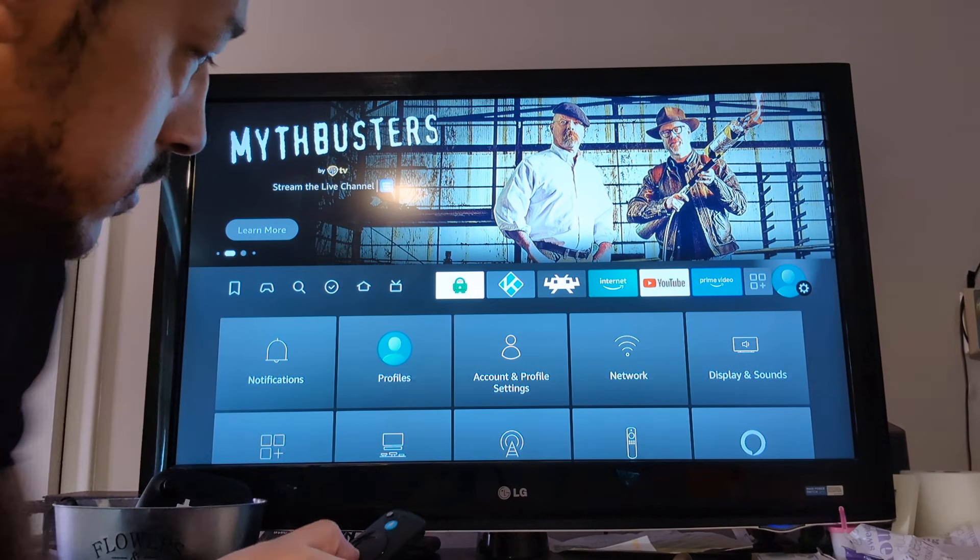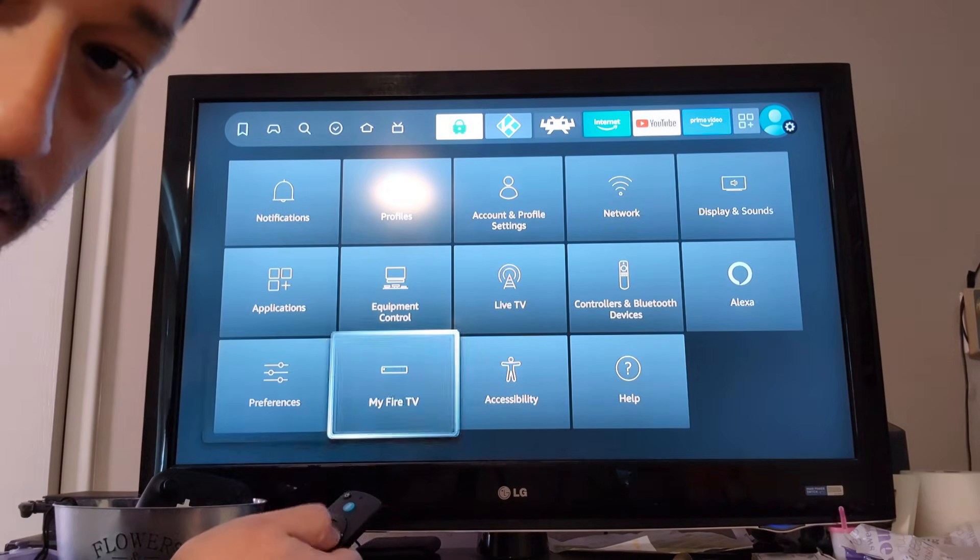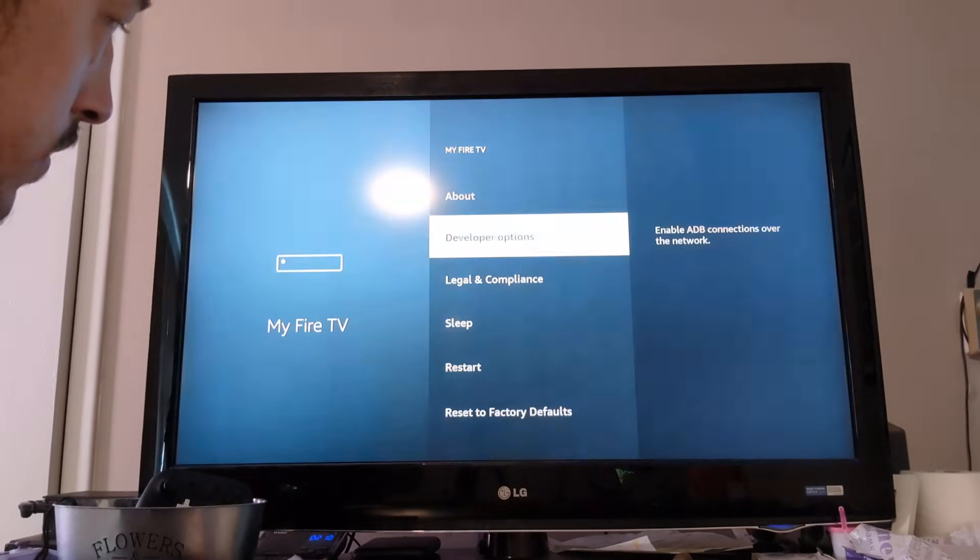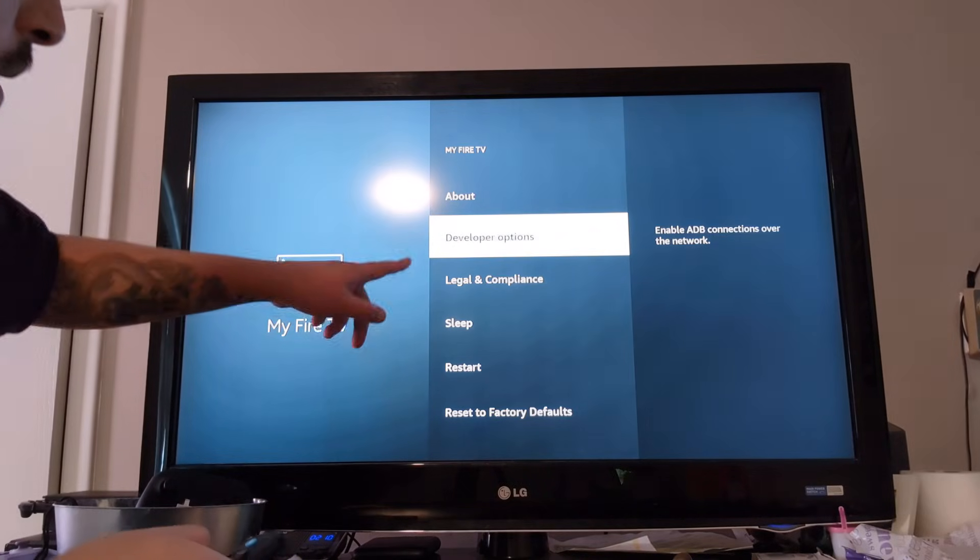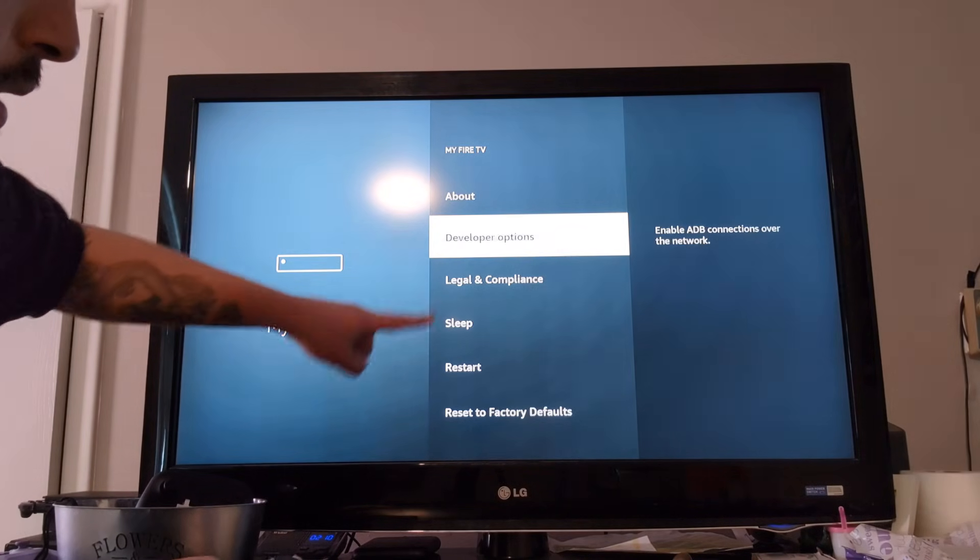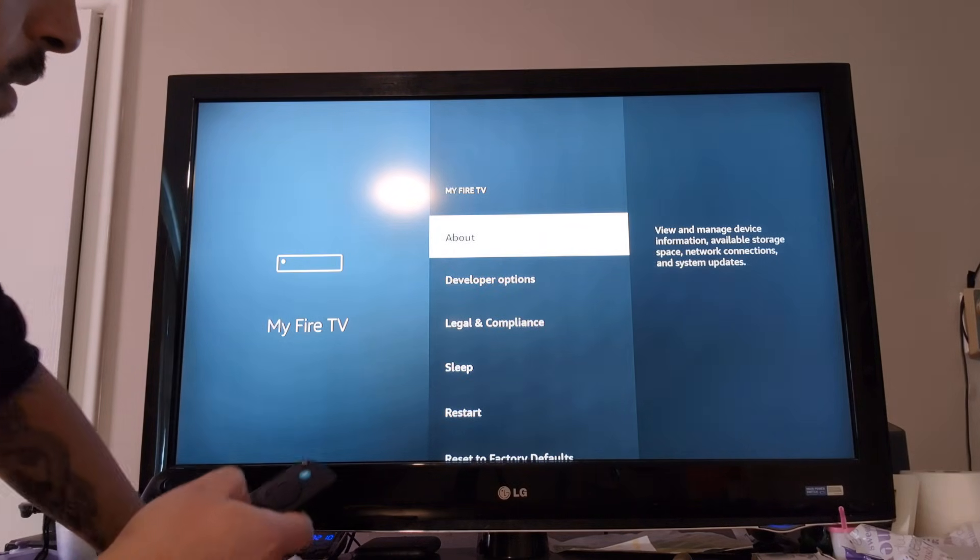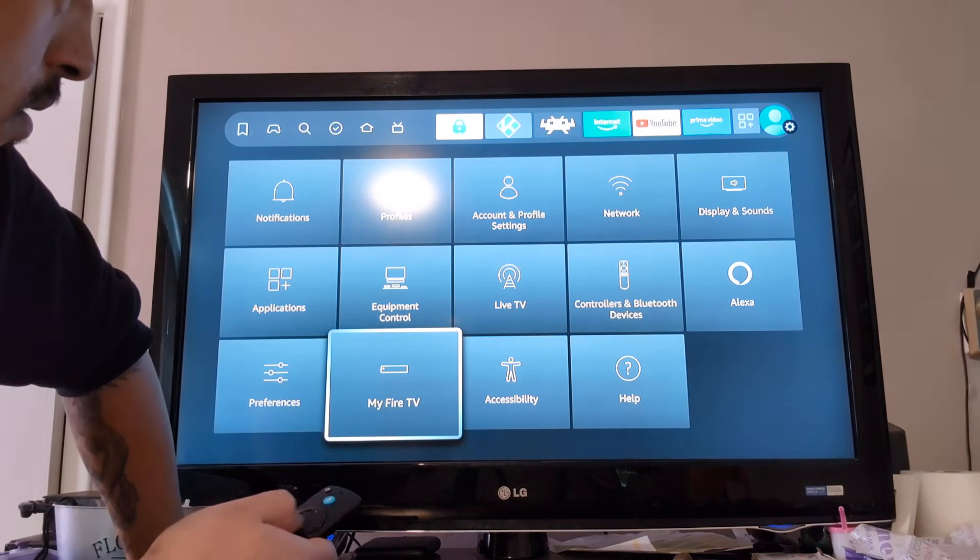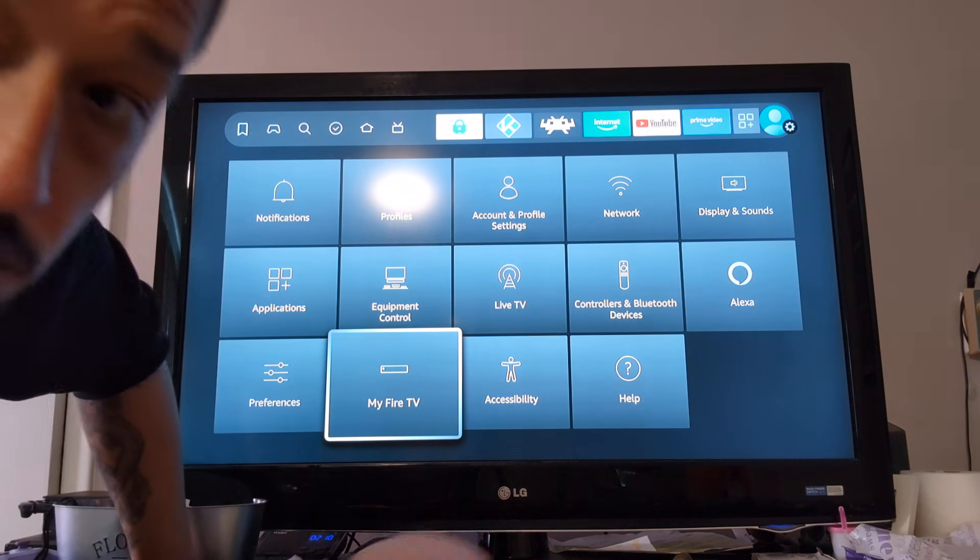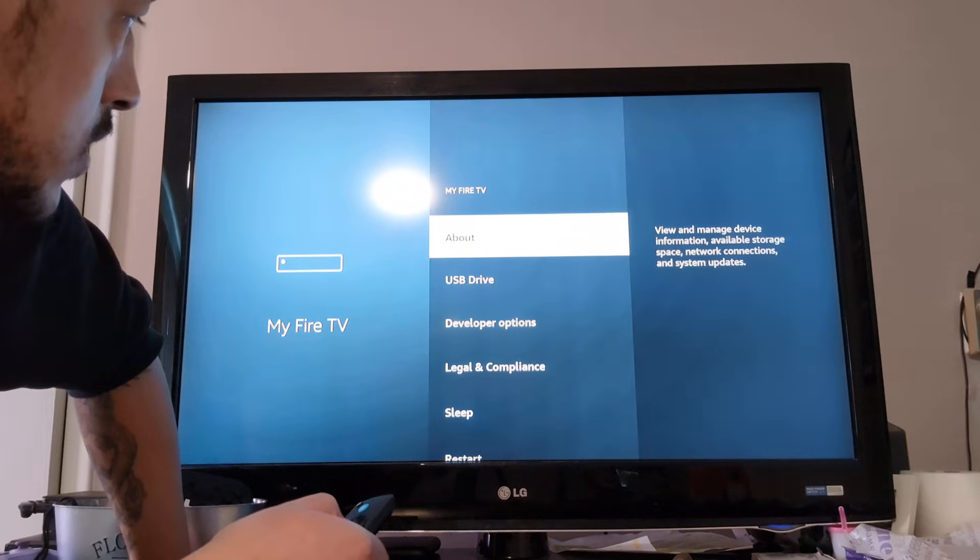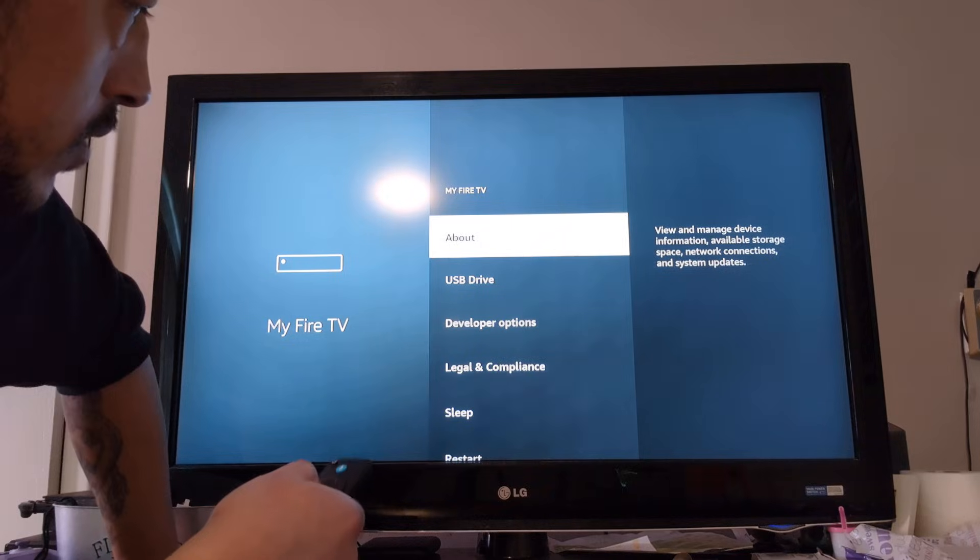Go to your settings. My Fire TV. So I don't see USB, so I'm going to get out. Let's go back again. There we go. USB.